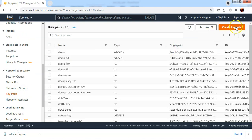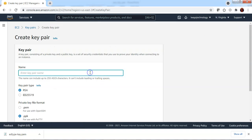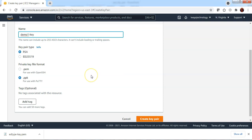Click on create a key pair. Specify the key pair name. Now you get an option to choose the key pair type as RSA or ED25519.